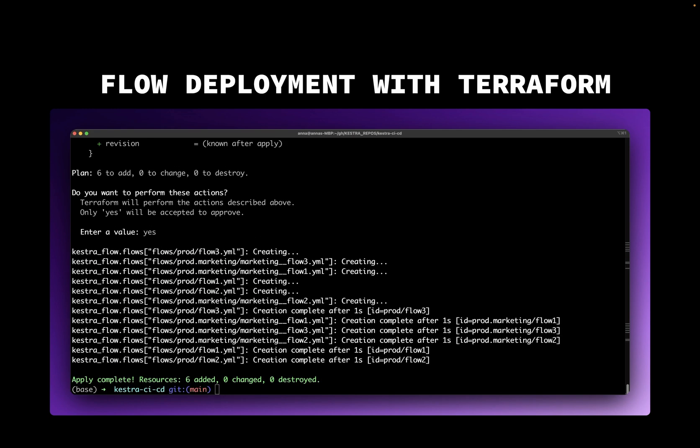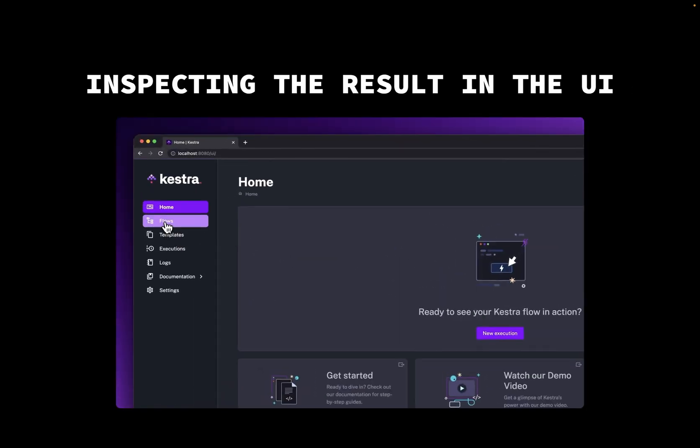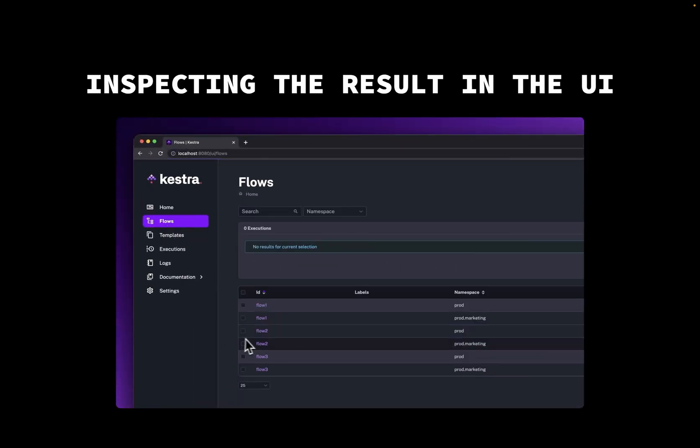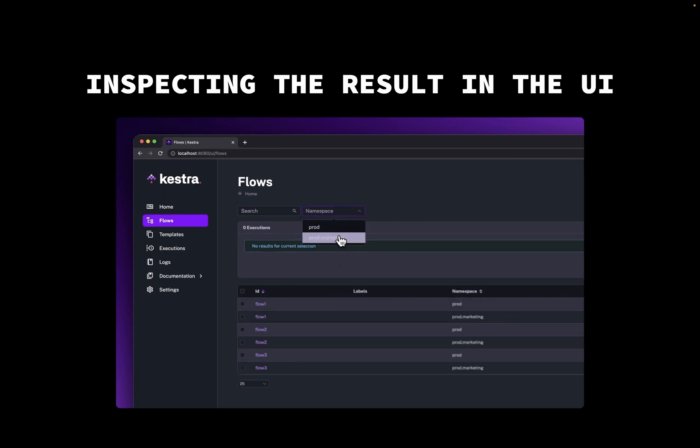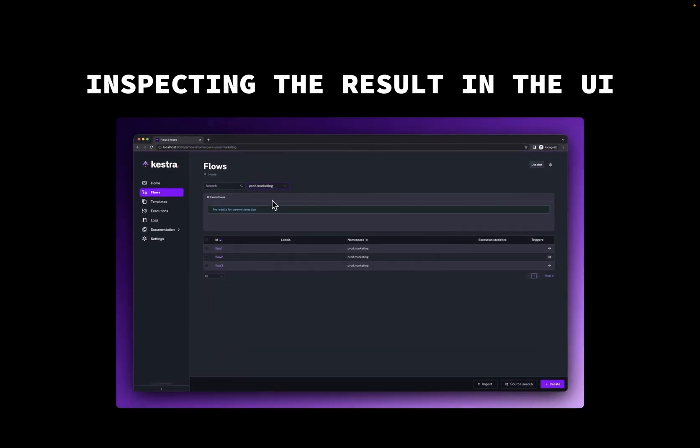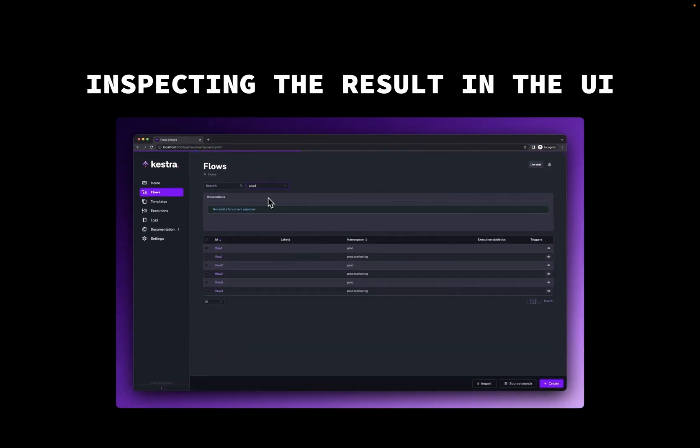And now we can go to the UI to inspect the results. We go to flows. We can see that six new flows have been deployed. And we can inspect them for the relevant namespace.